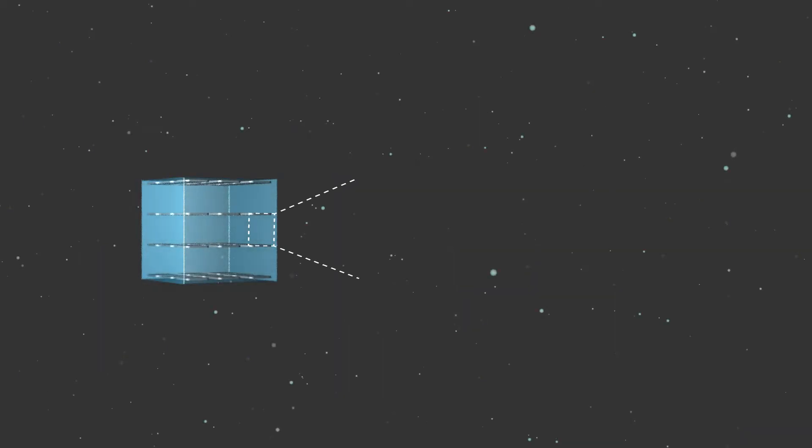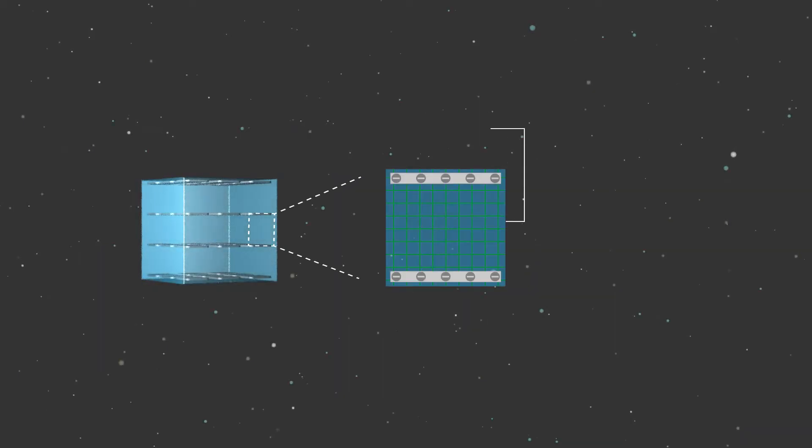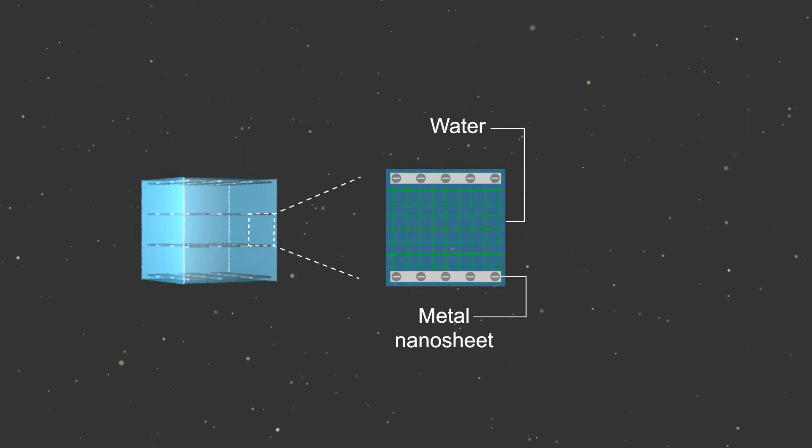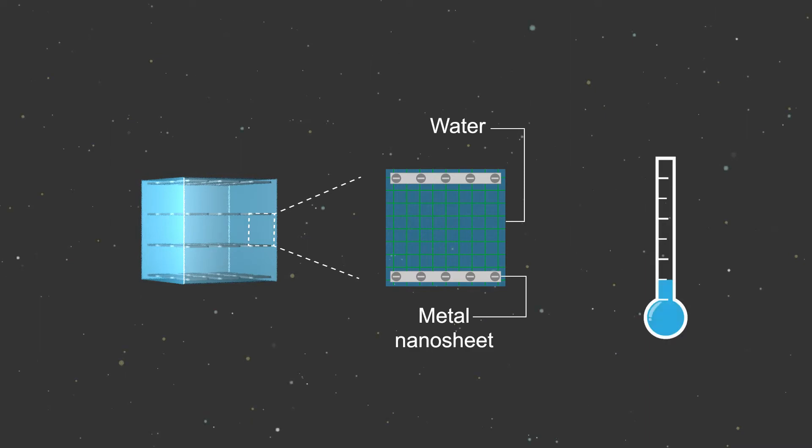Professor Takuza Aida uses a magnetic field to arrange metal nanosheets within a gel, creating electrostatic resistance in just one direction.